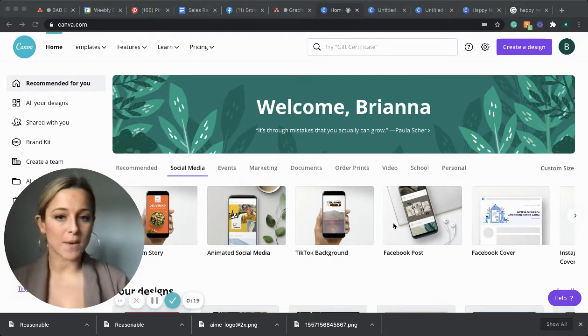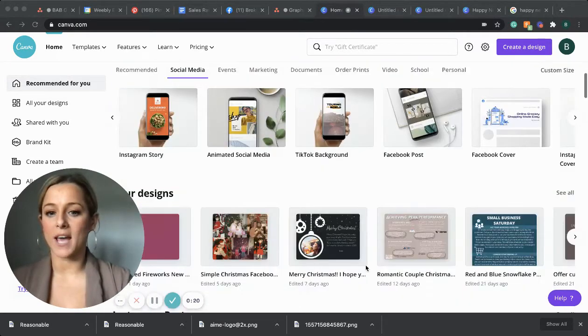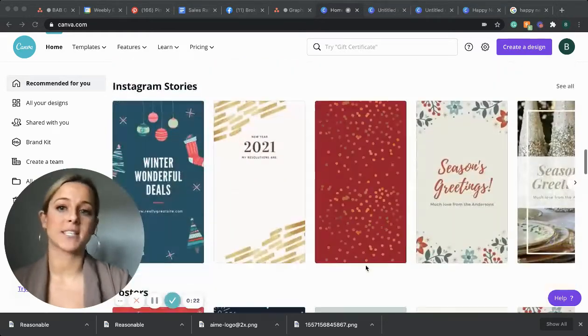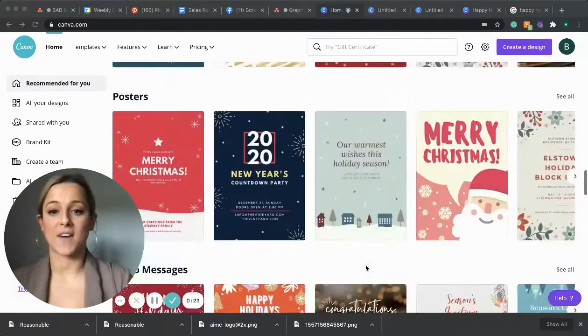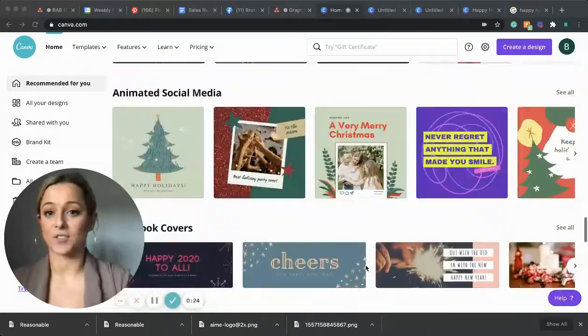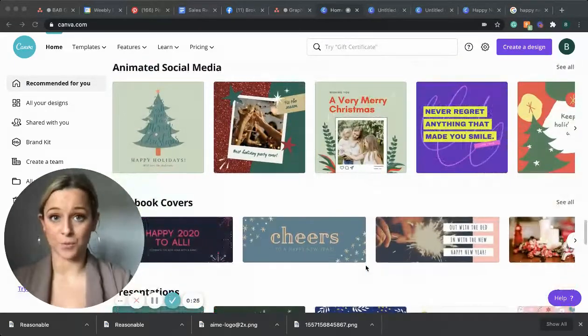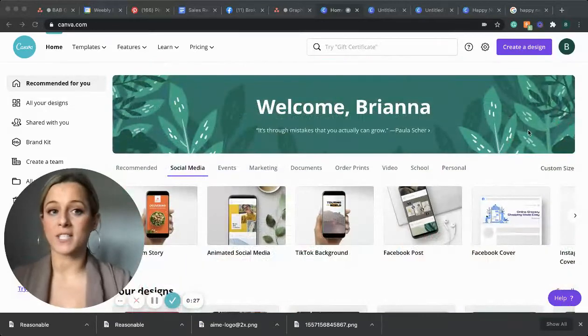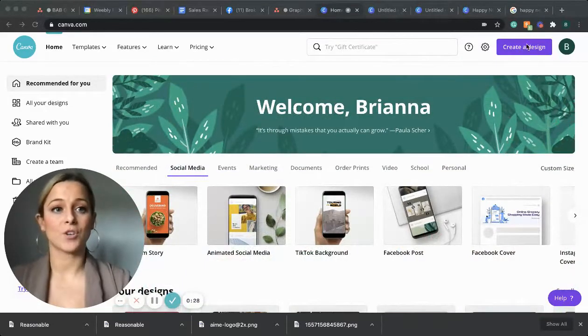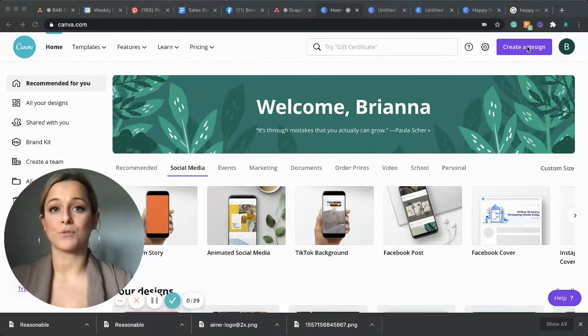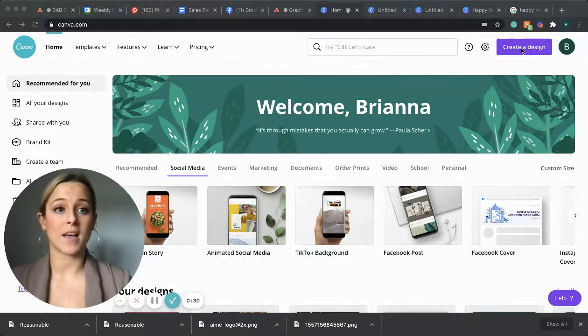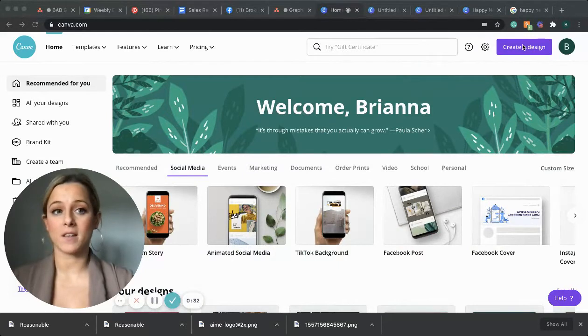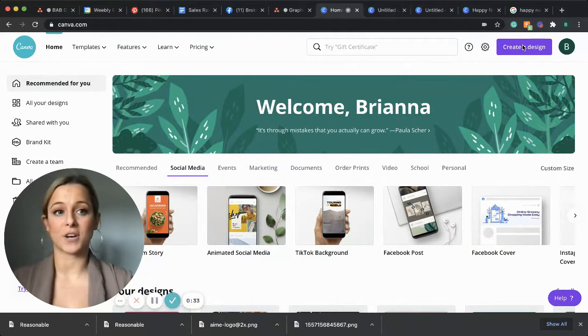Go ahead and take a minute, scroll down and check out all the different templates that Canva has to offer. There's a ton of stuff to work with. We're going to create our own design today. So go ahead up to the top and find that purple button that says create a design.